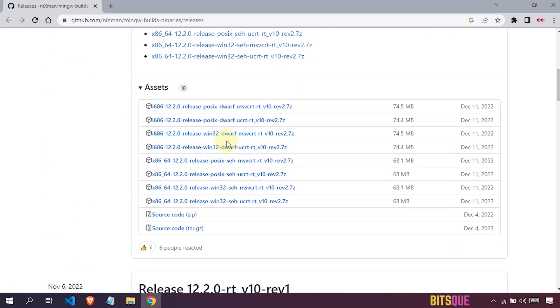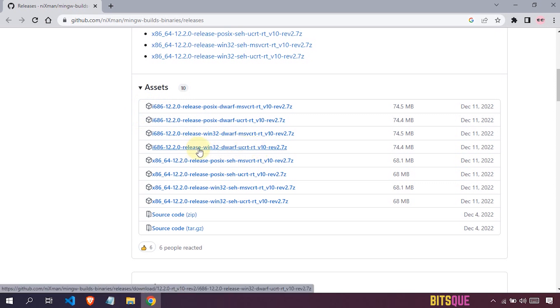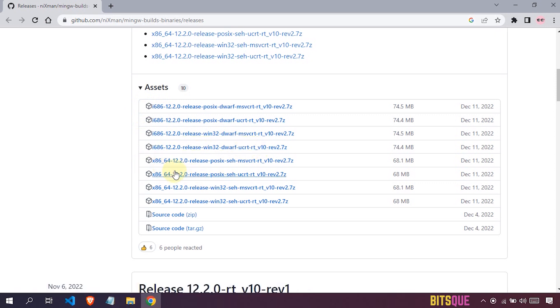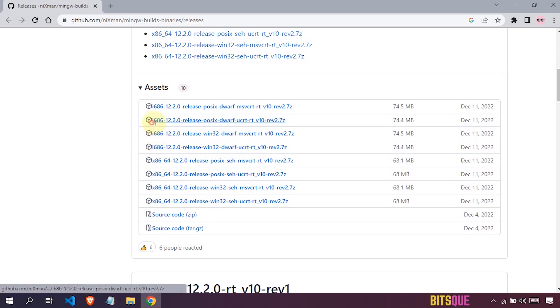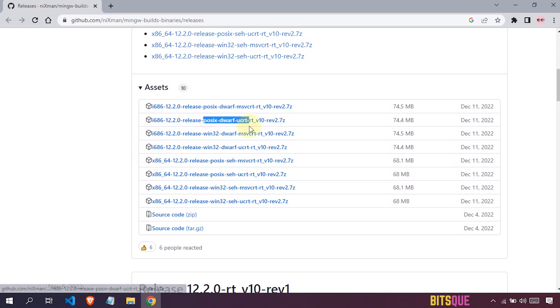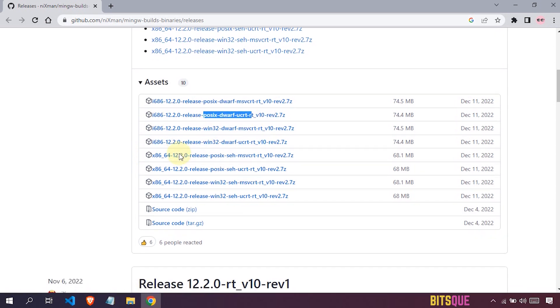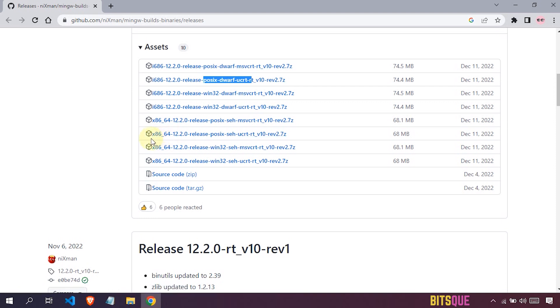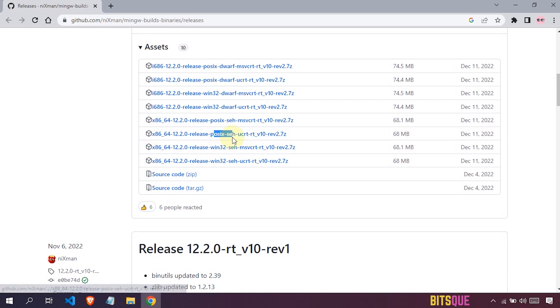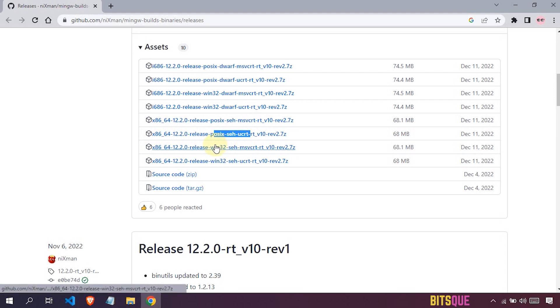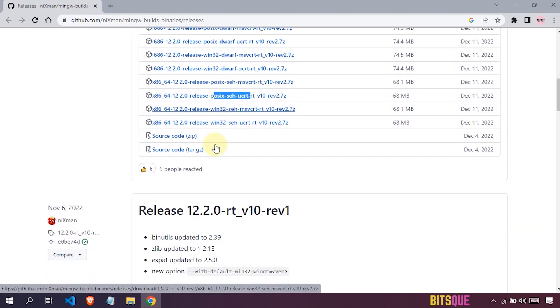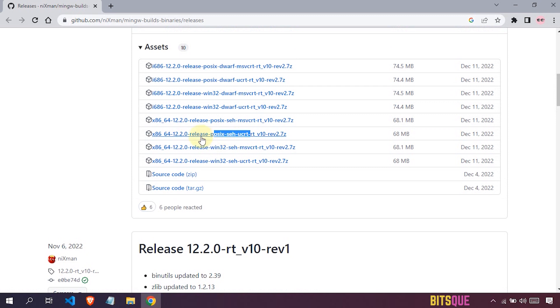There are 4 files for Windows 32-bit and 4 files for Windows 64-bit. If you are using 32-bit Windows, download the i686 file. Currently I am using 64-bit Windows, so I will just download this file.